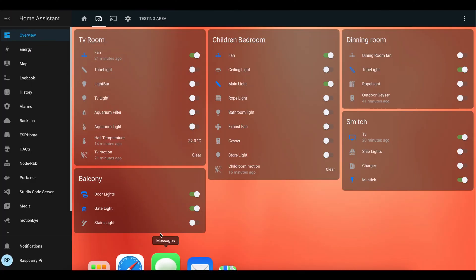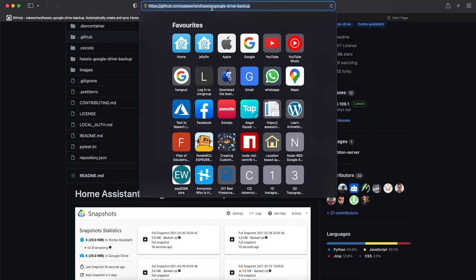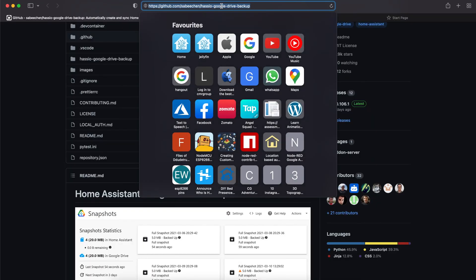You can see I have lots of personal data in my Home Assistant server. I can't lose them, so I found an easy solution. First, copy the GitHub link I've given in the description.